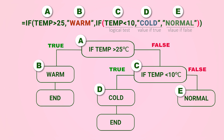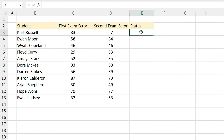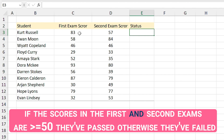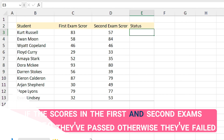In this example, students have been given two exams. If the score in the first AND second exams are greater than 50 they have passed, otherwise they have failed. Since I used 'first exam and second exam' it means I have to use the AND function in my IF function. But first let me explain what the AND function is.